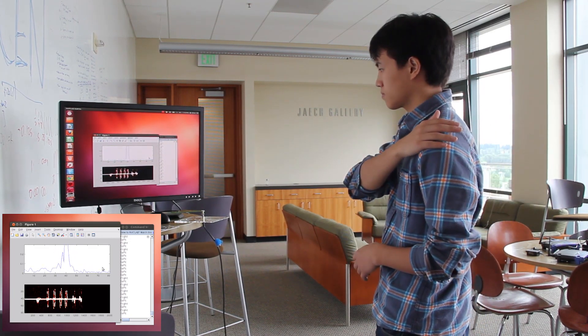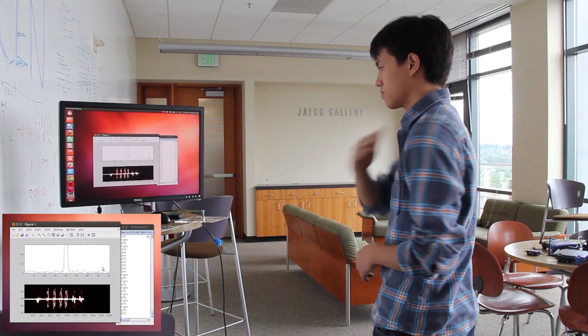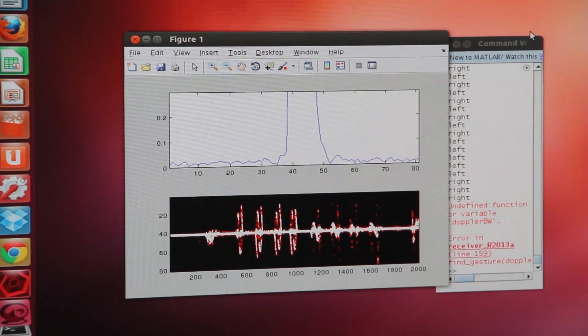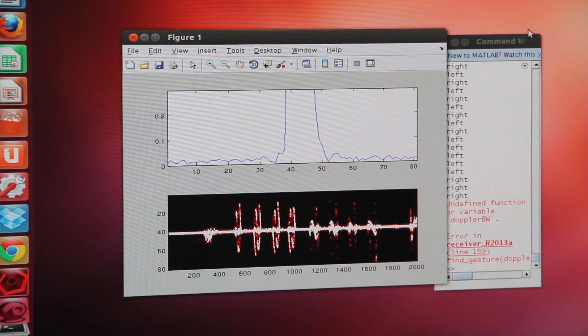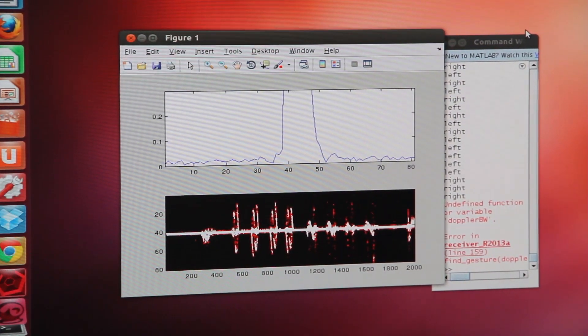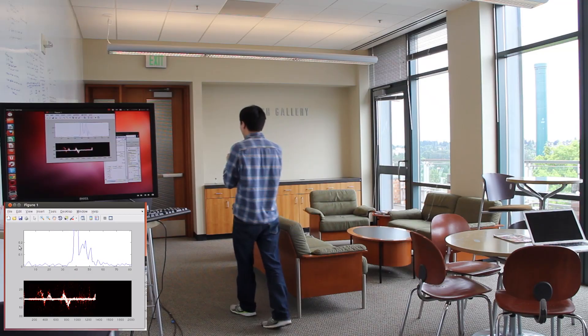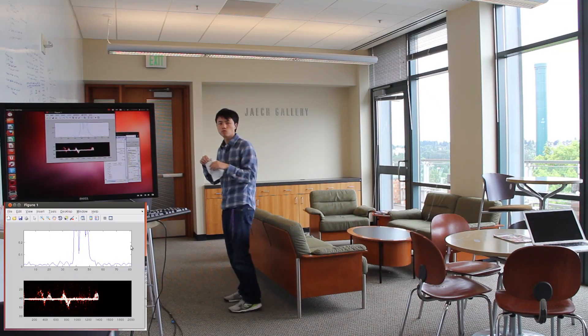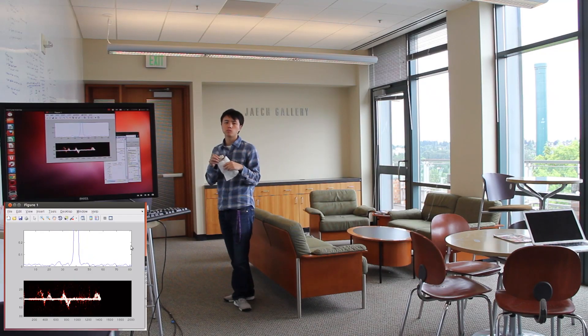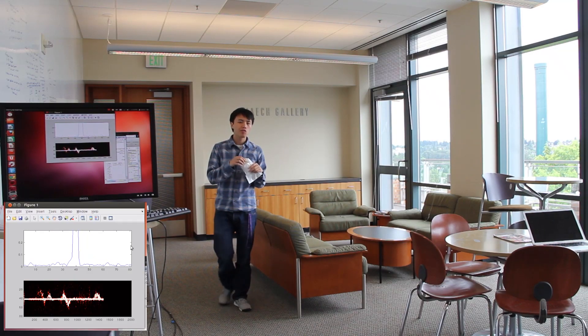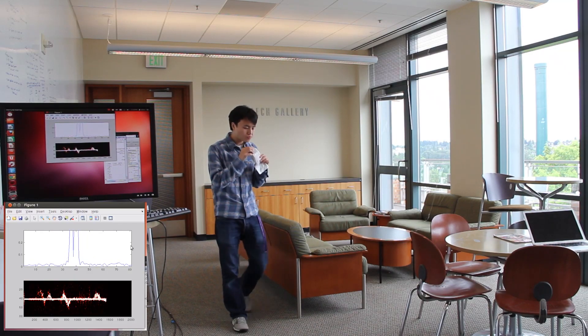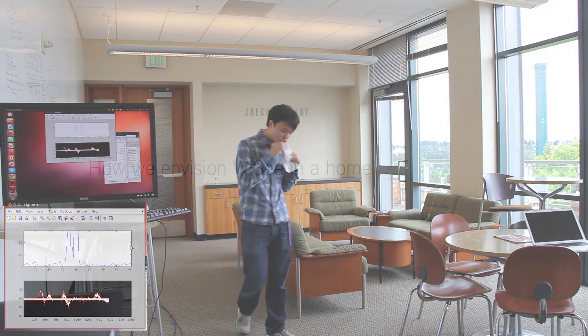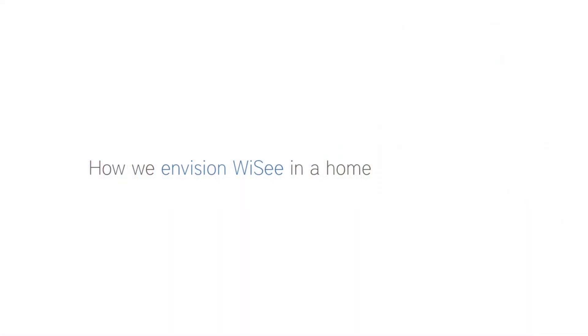By applying machine learning to these patterns, WeSee can detect what gestures are performed. This sensing capability extends to the entire environment and not just in proximity to the WeSee sensing device.